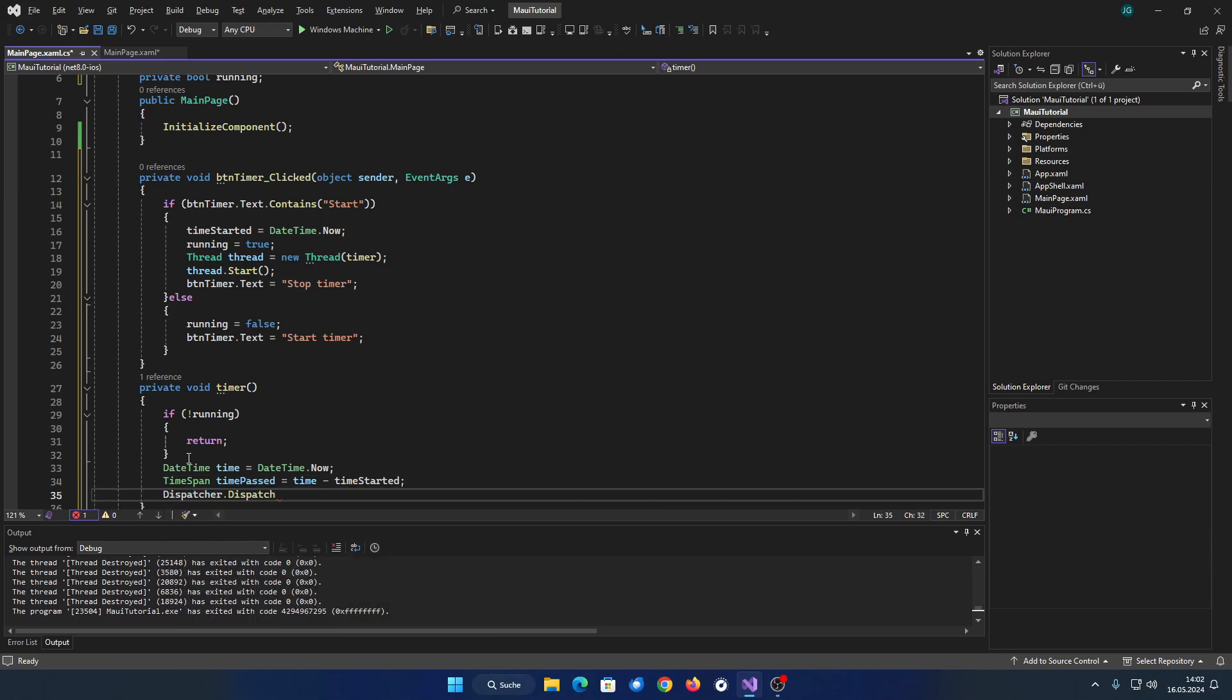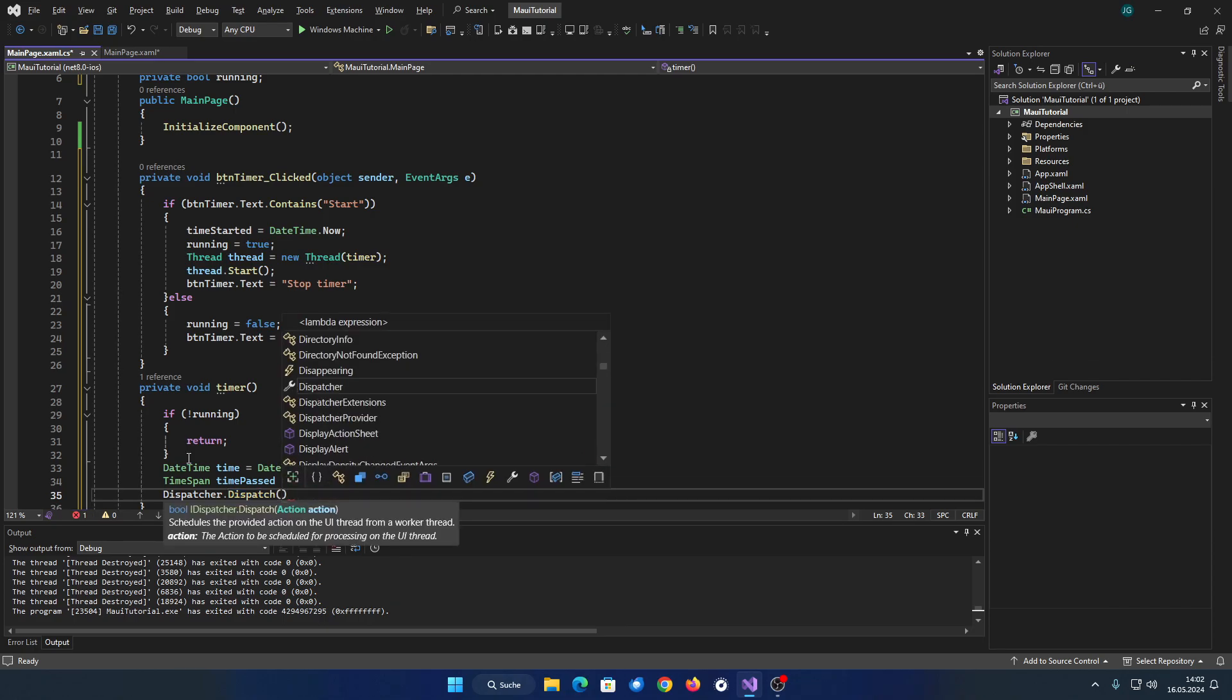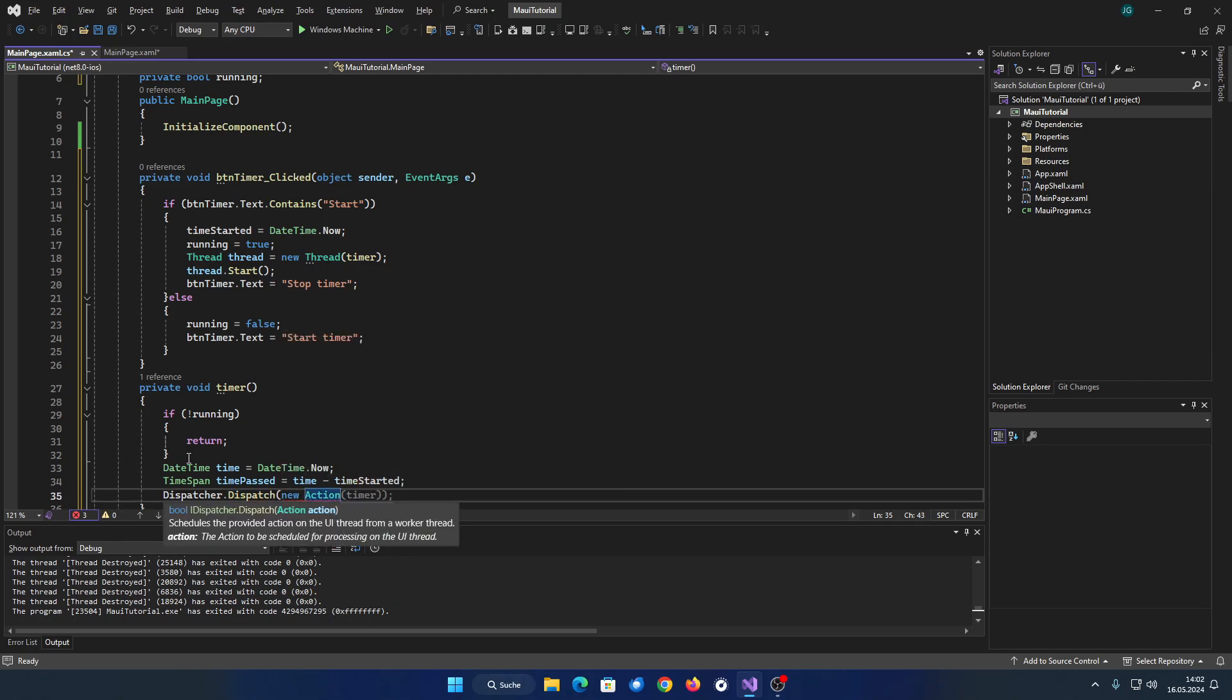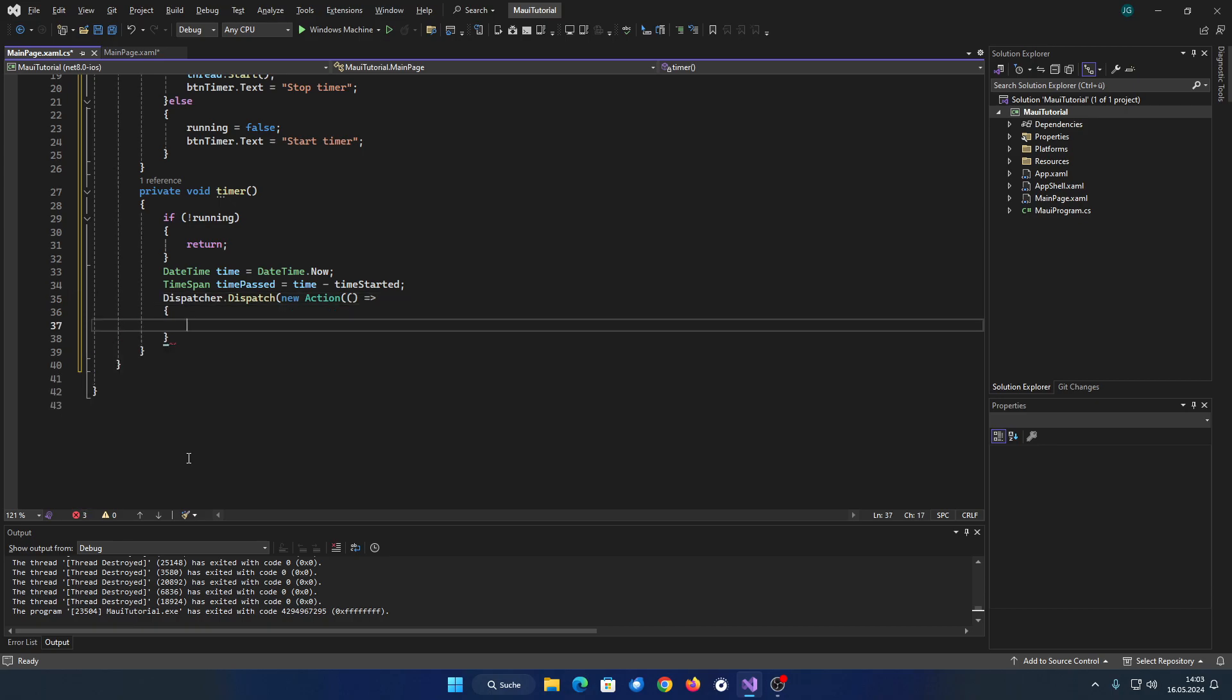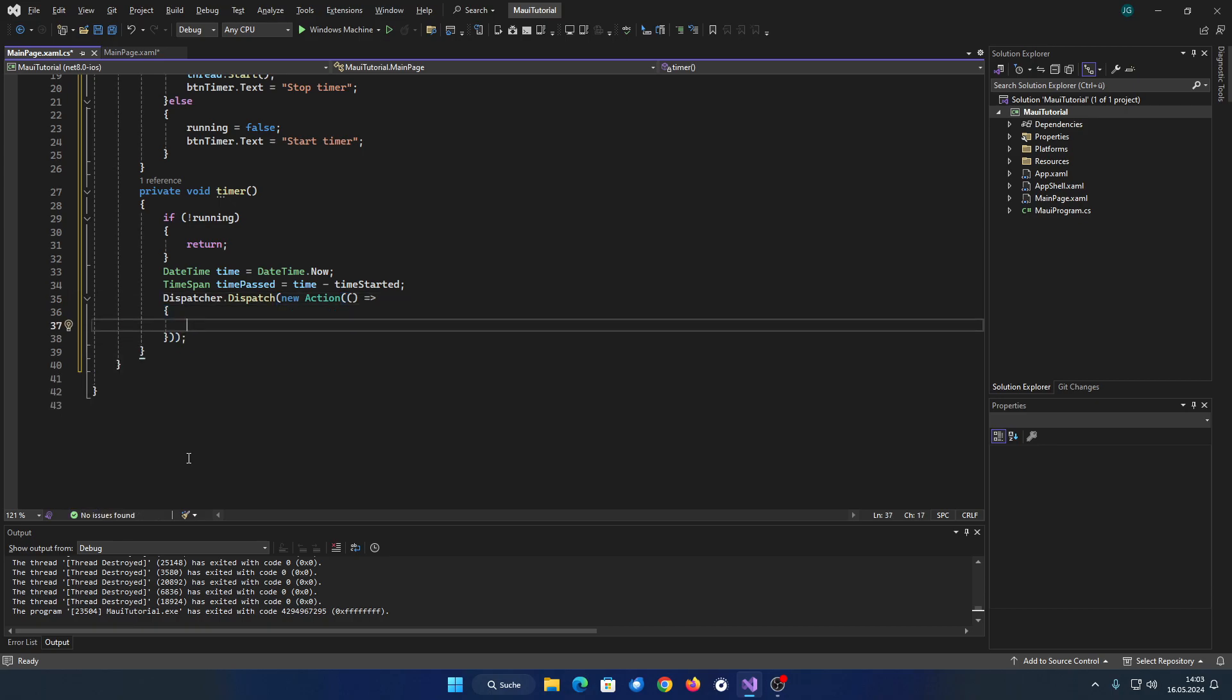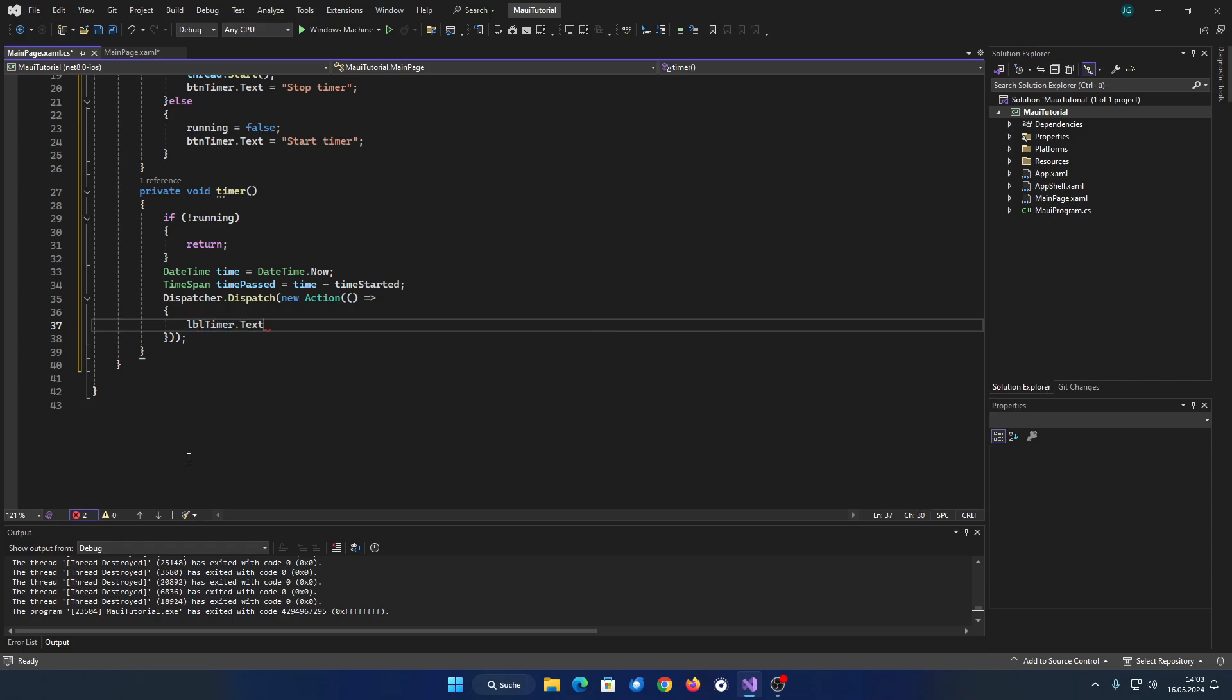Since we are in a thread and cannot change the UI directly from here, we need to use the dispatcher to change the label's content. Set the label's text to the current timer time.